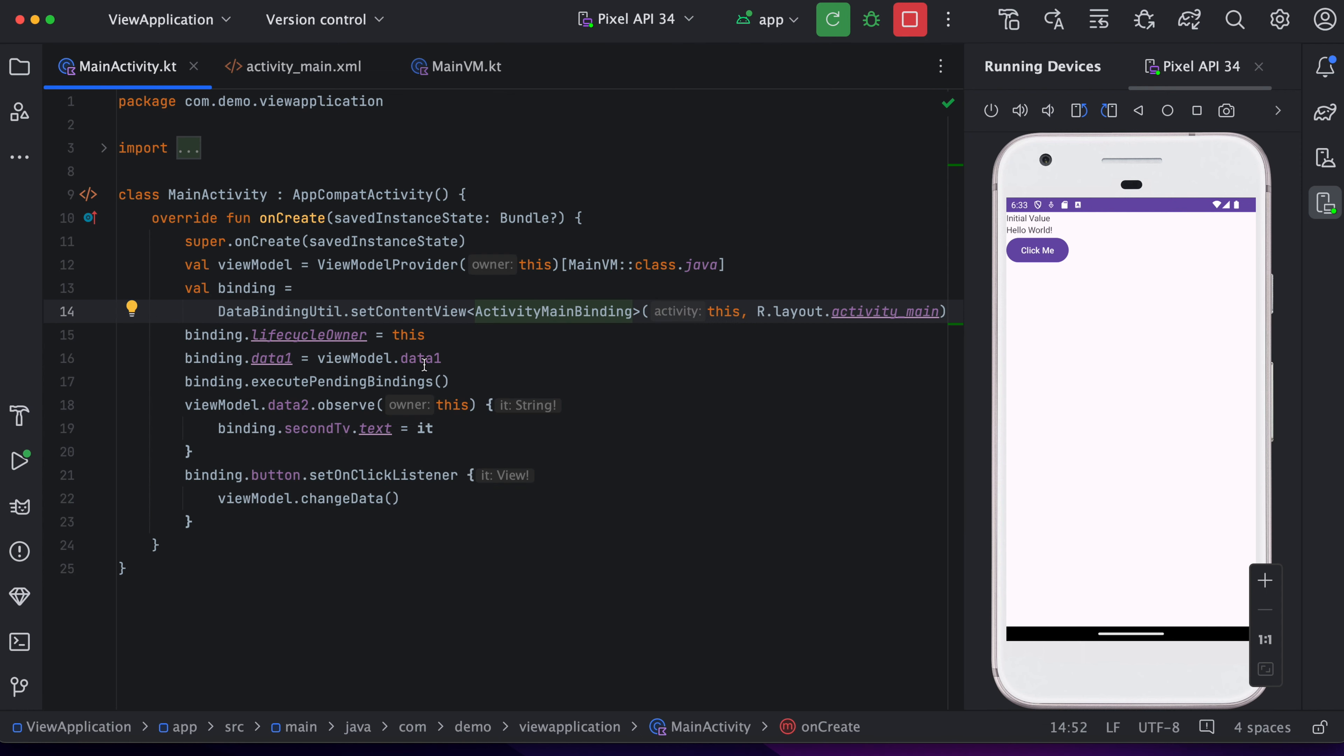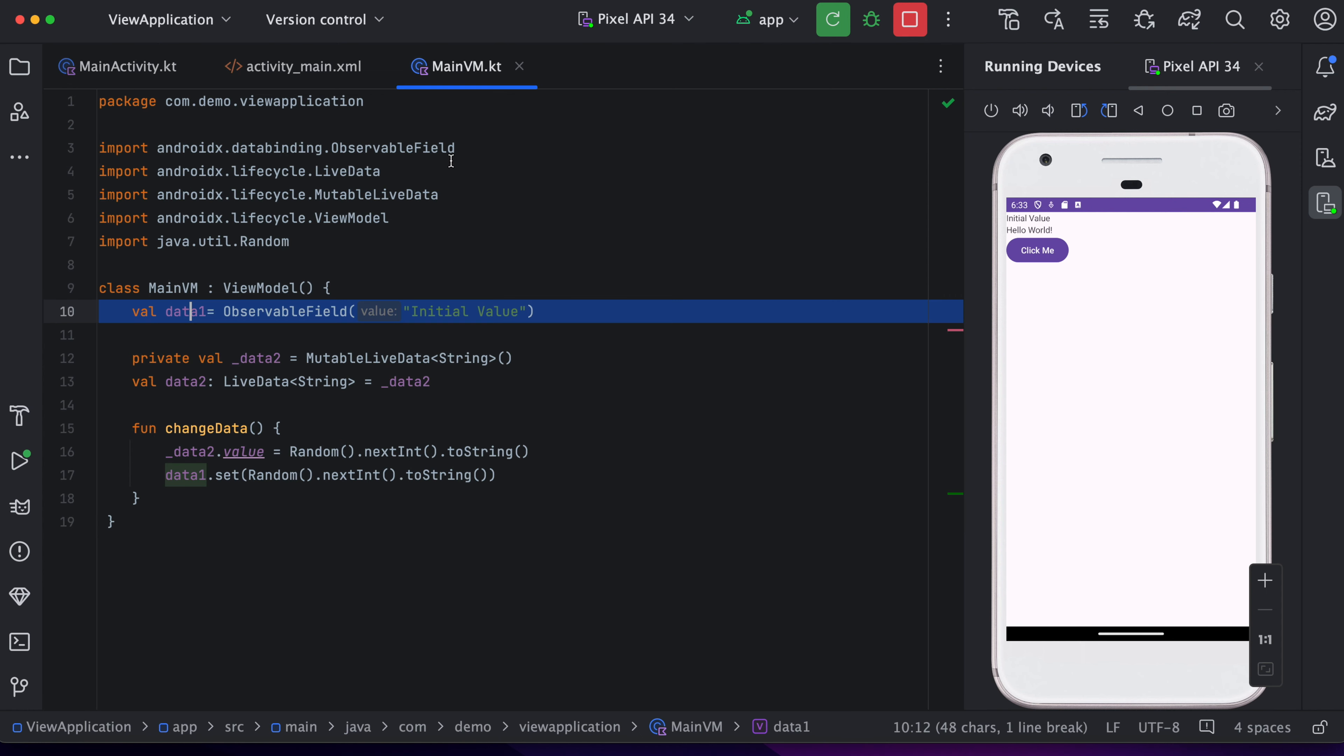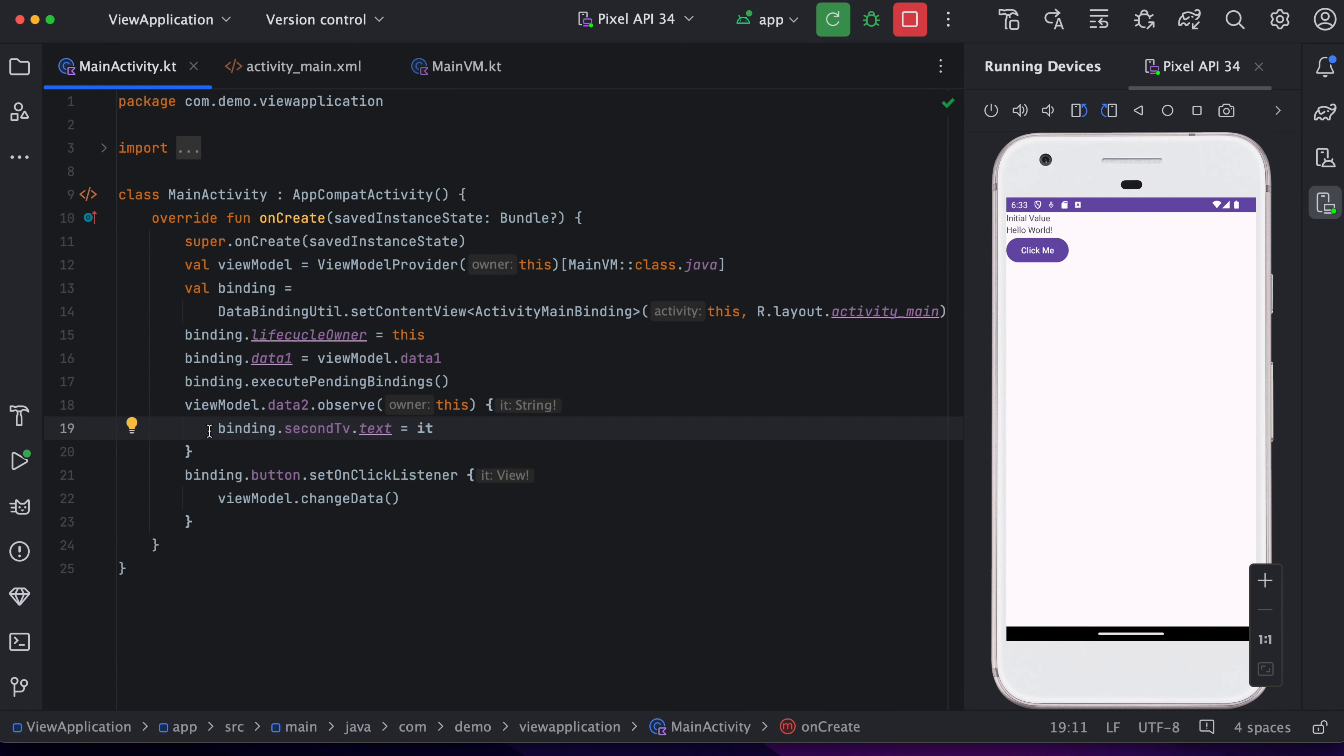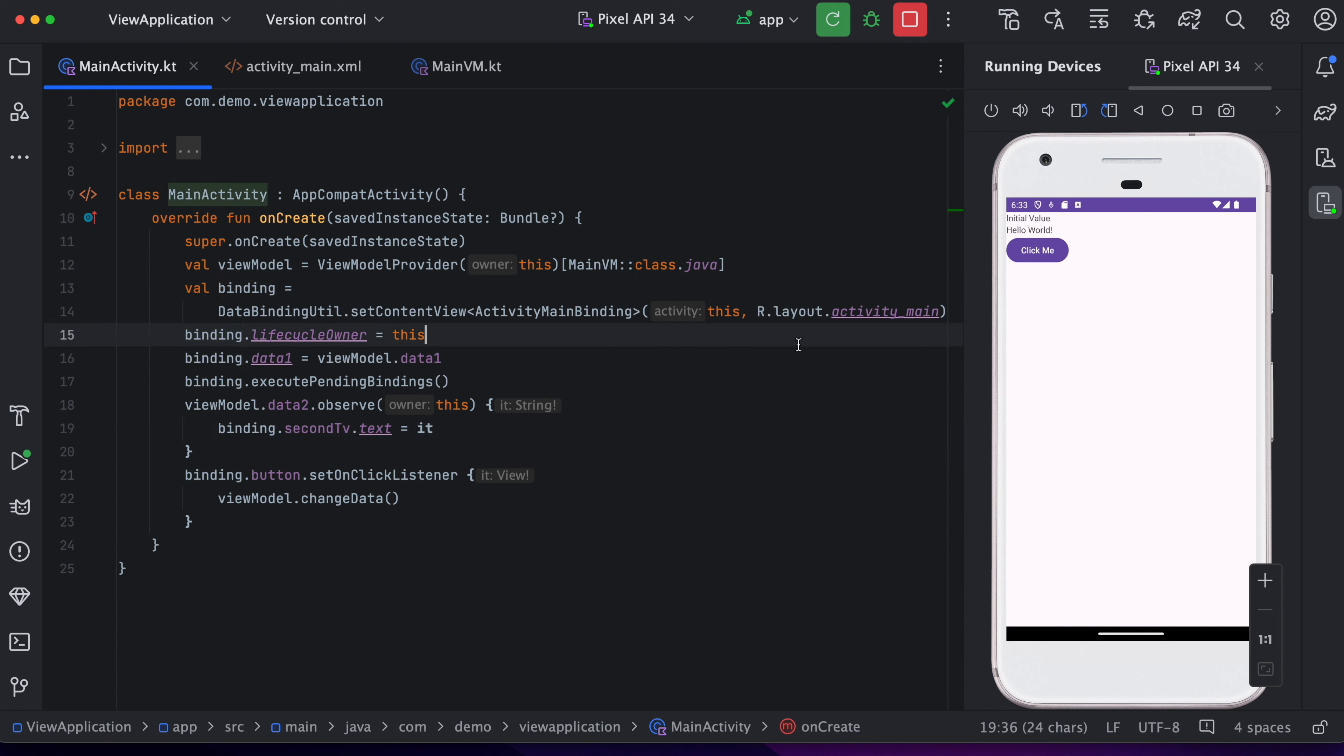And second approach is we are using live data. So whenever this live data will be changed and we are observing to this live data and here we are holding the reference of second text view. So whenever this live data gets changed, we are updating the content. So if you see here, I click on this button. So first value is changed and second value is changed.